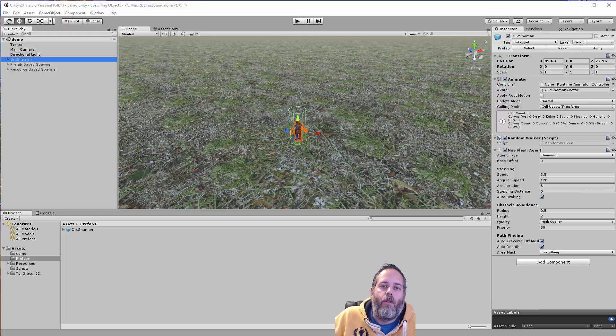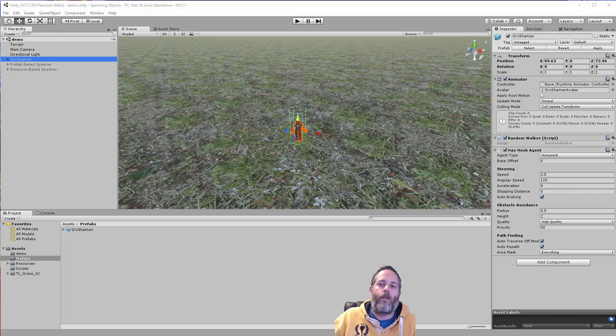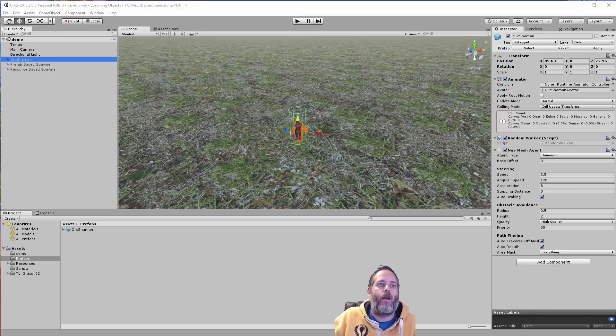Hey, what's up? Jason here from Unity3D College. In this video, I'm going to go over some basics of how to spawn characters or just any game object at runtime in your game.